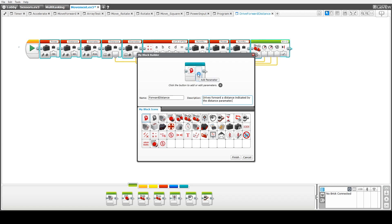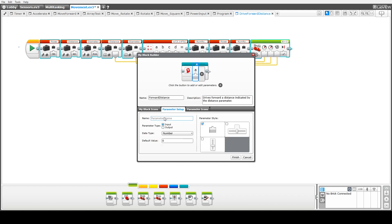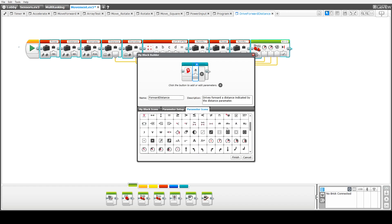Our next step is to add some parameters — we're going to add three. The first one is to specify the power that we'll be driving the robot at. It's an input parameter. Here it gives the different styles we can use; we're going to use a vertical slider which takes a maximum of 100 and minimum of minus 100. And then we'll choose an icon to represent that — one of the power icons.